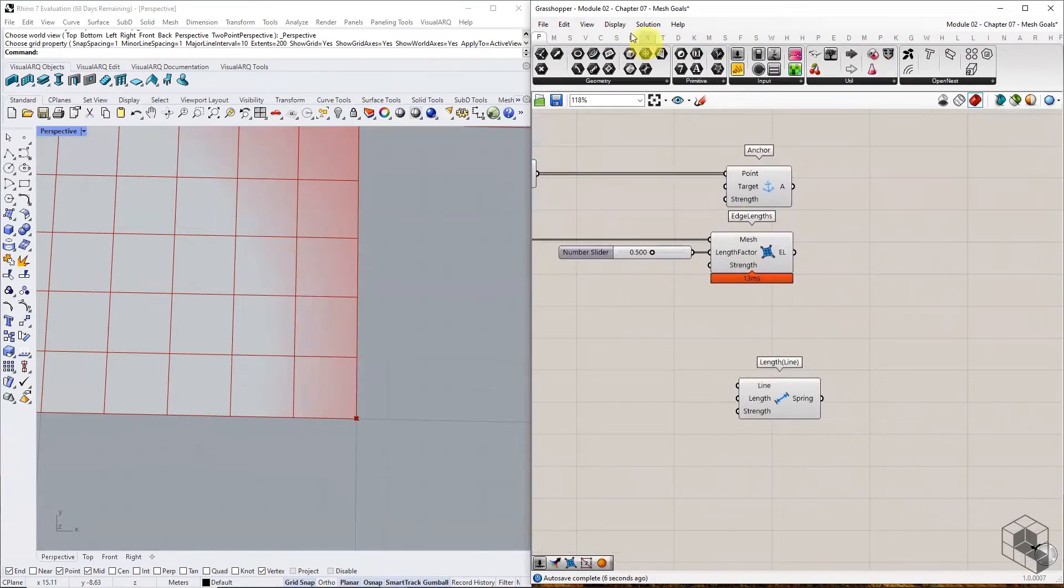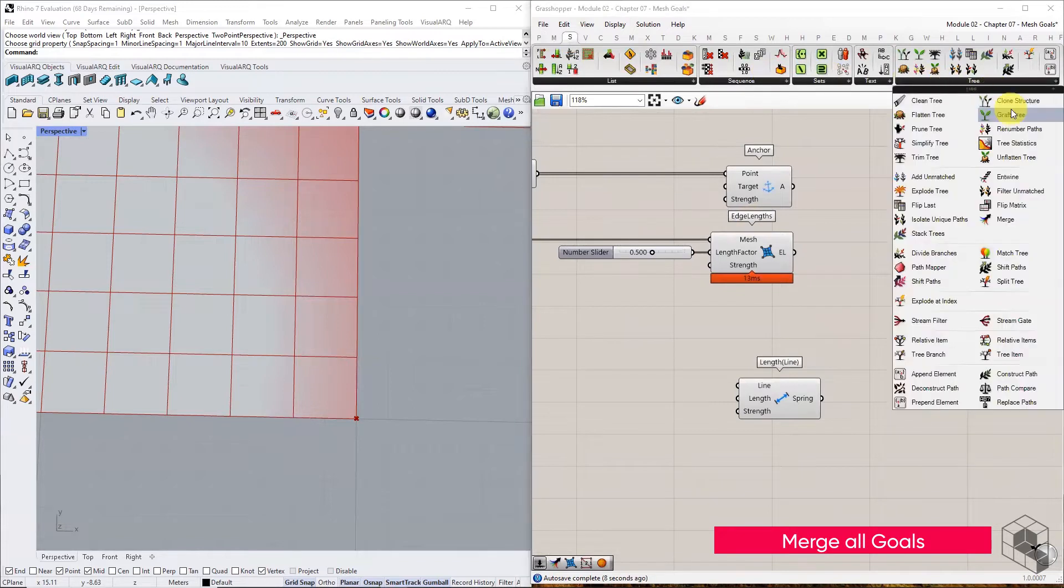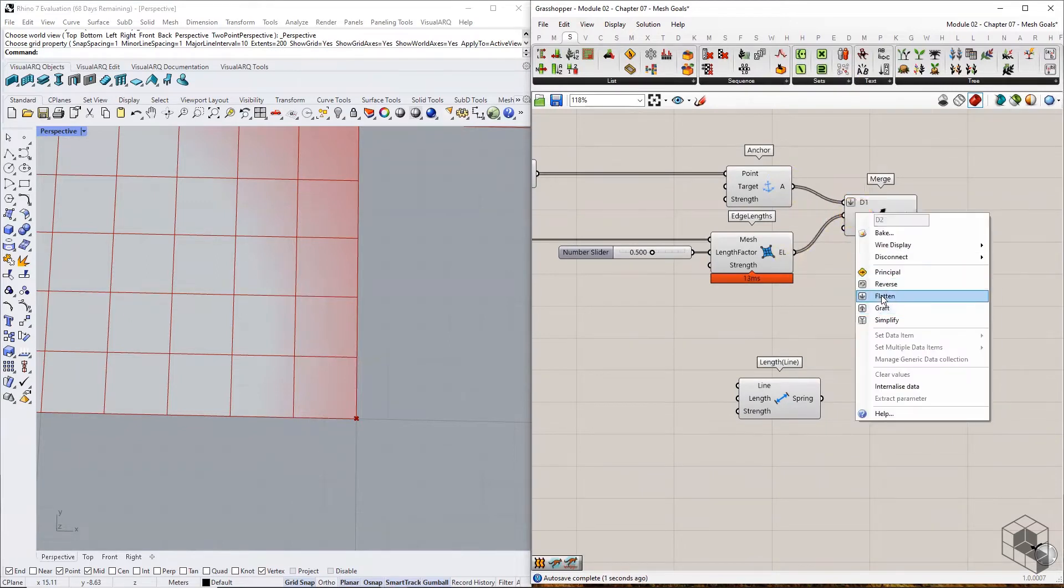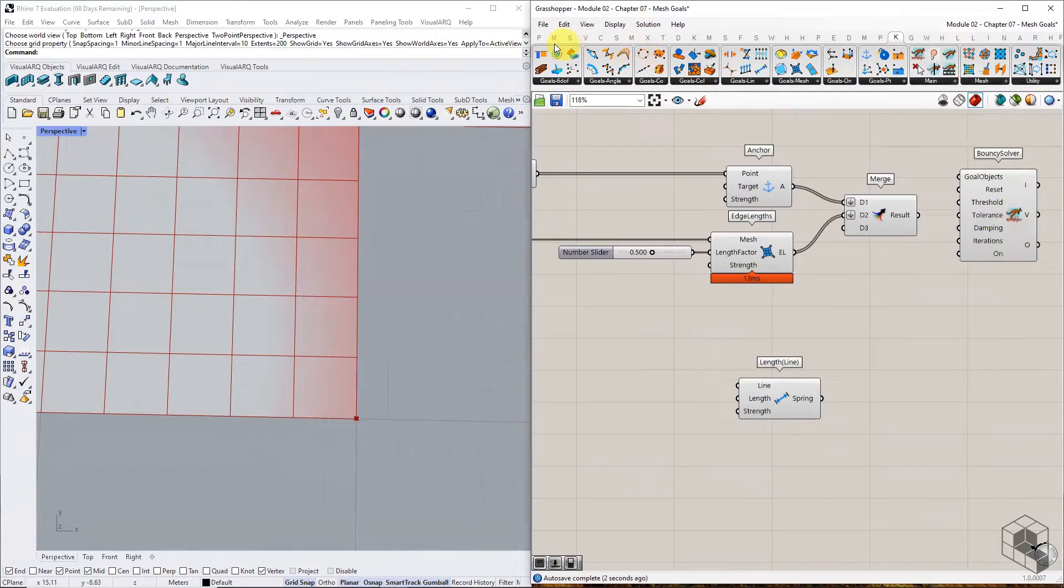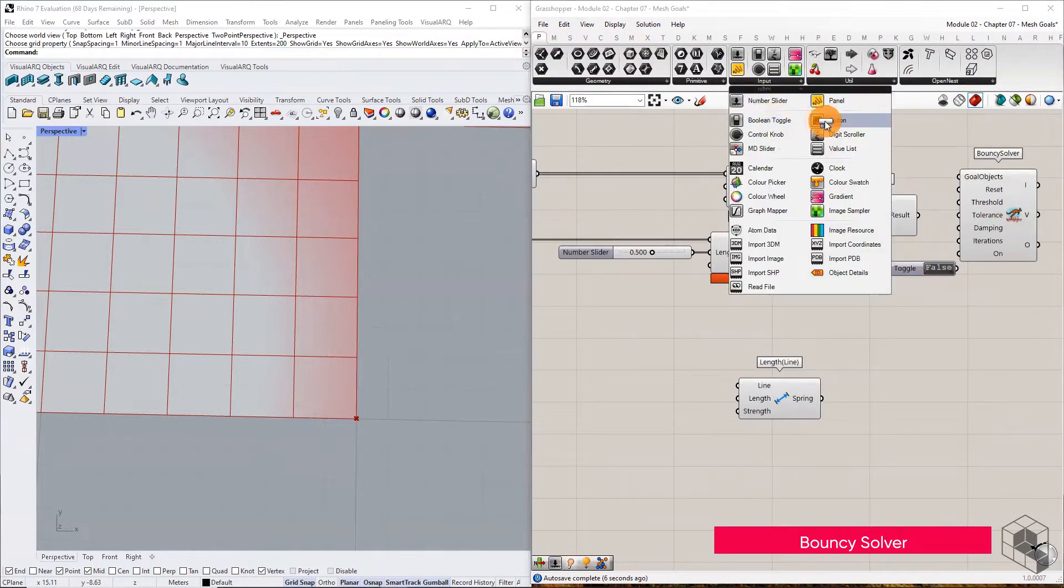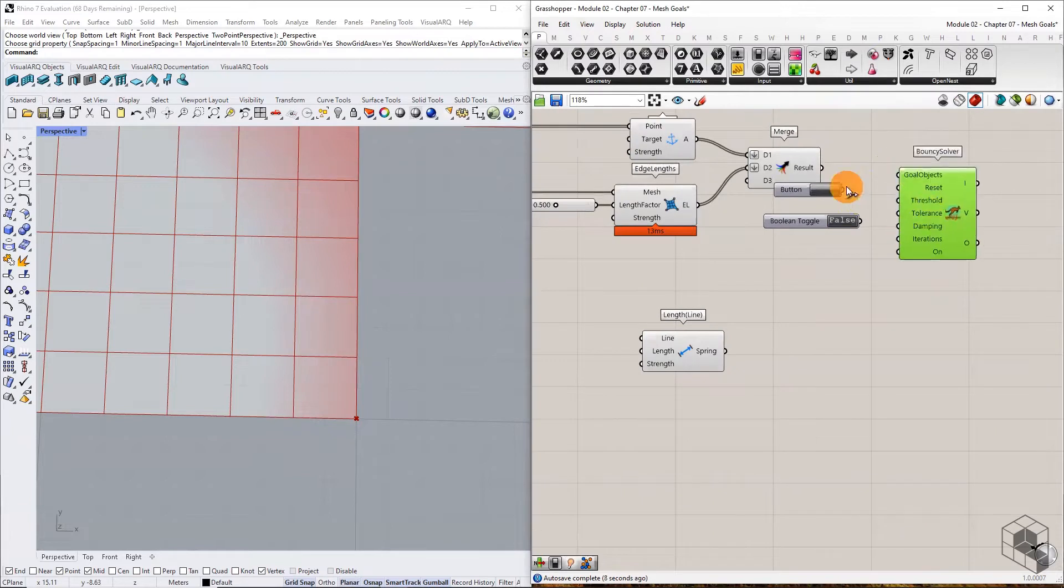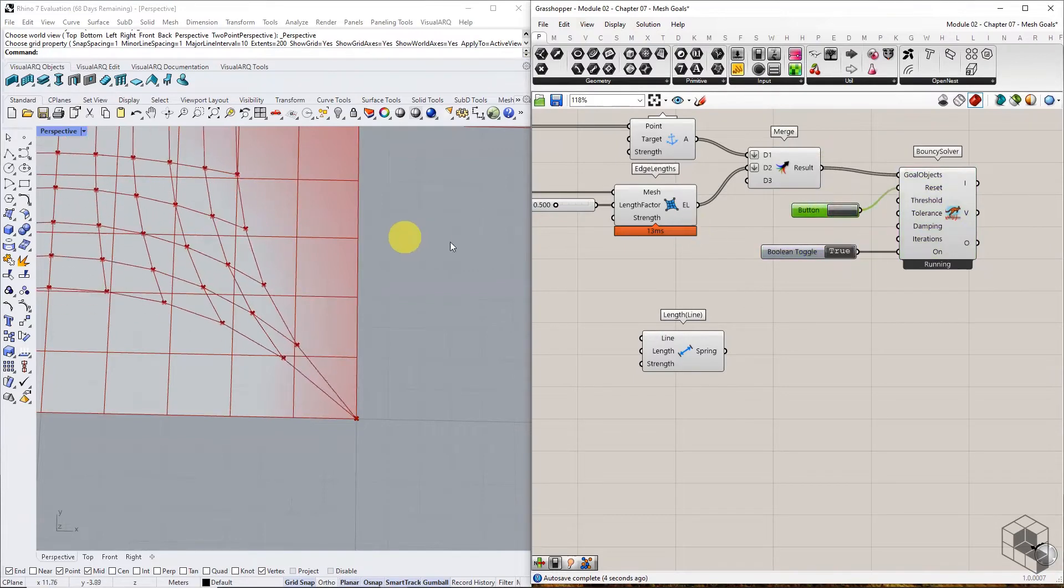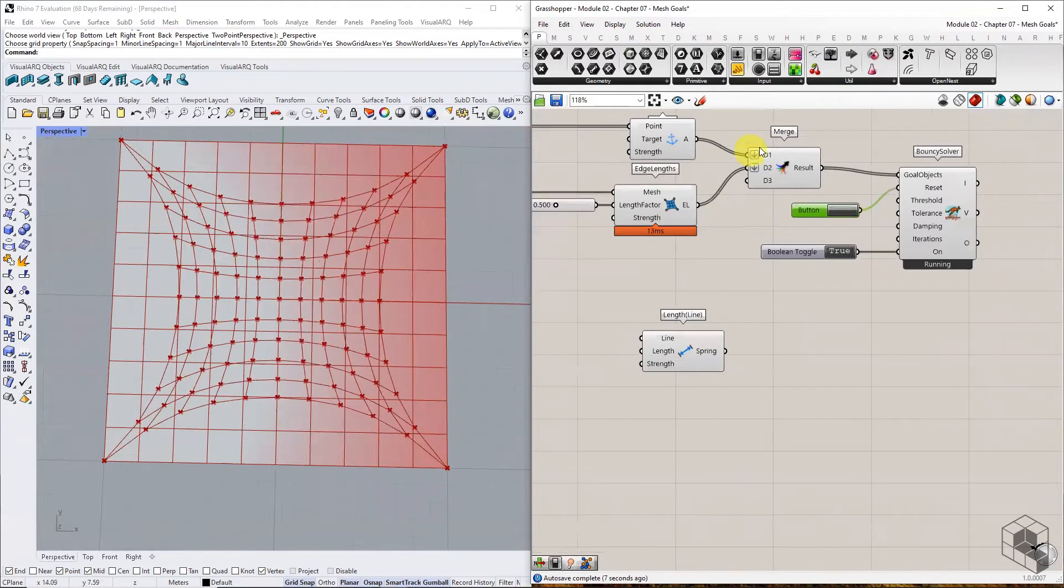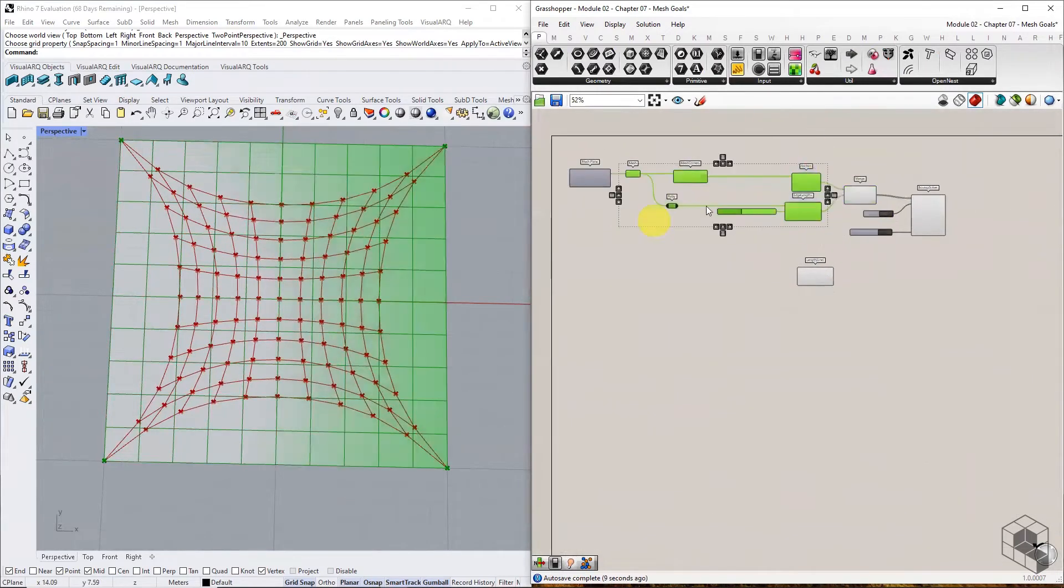Next, combine the goals using the Merge component and connect it to a bouncy solver. Reset and enable the solver, and you'll notice that the output geometry is a line network trying to reduce its length under the given constraints.